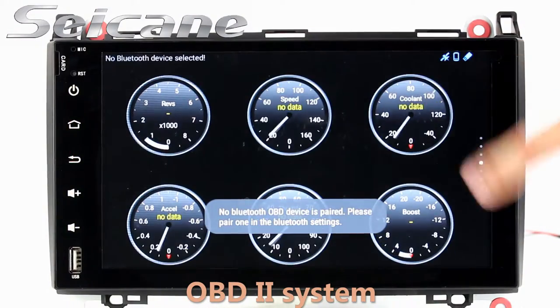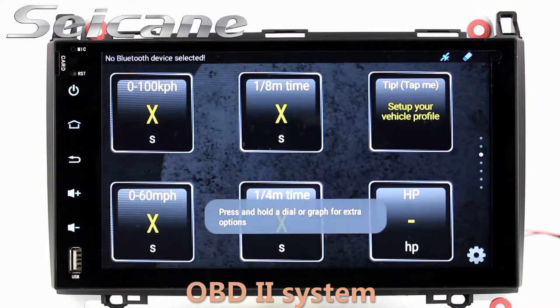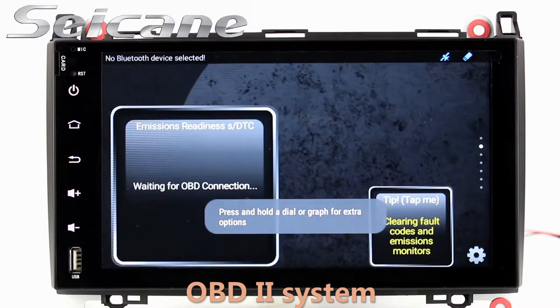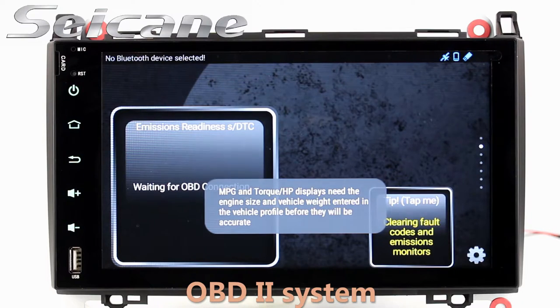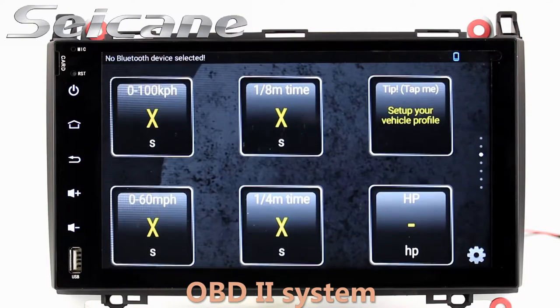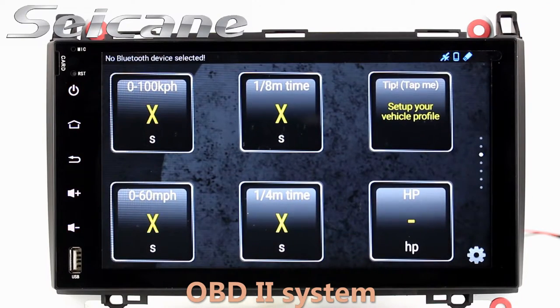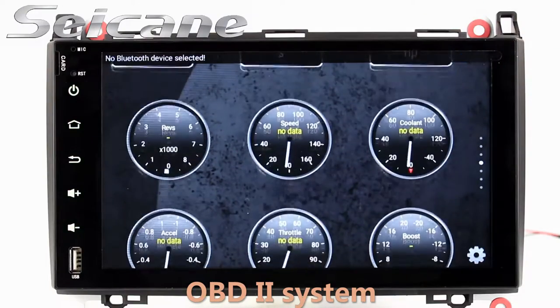OBD2. The OBD2 system makes it possible to monitor the car's fuel consumption, water temperature, intake pressure, and so on. You can deal with car system problems in time.